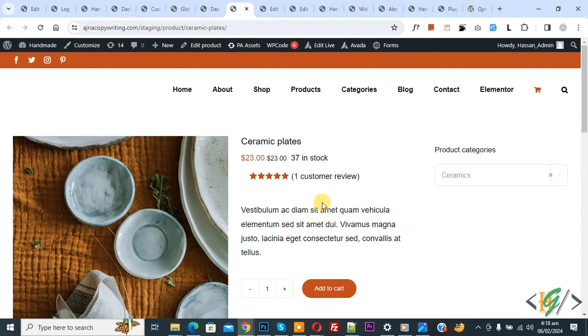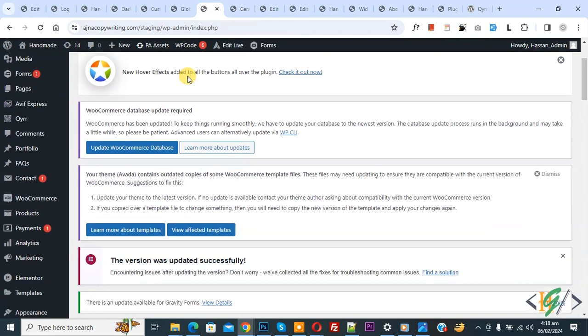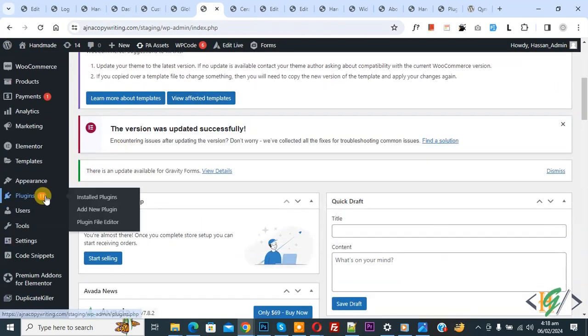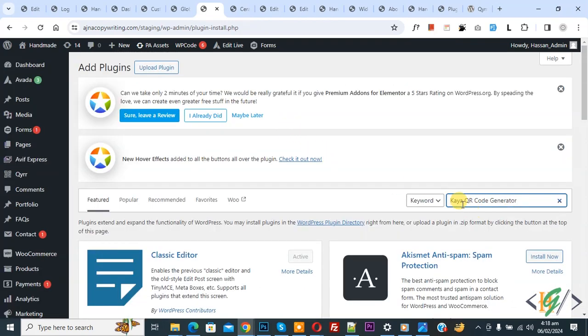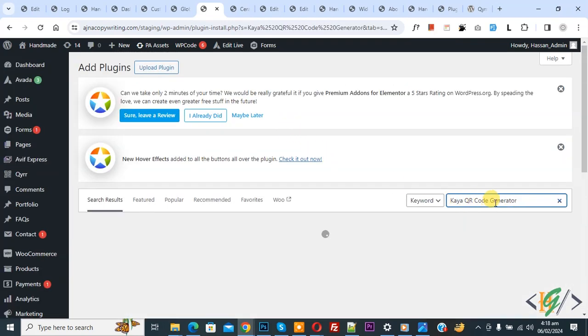Now go to the dashboard. On the left side you see Plugins, so click on Add New Plugin. Then in the search box, write 'Kaya QR Code Generator'. This is the plugin we will use.